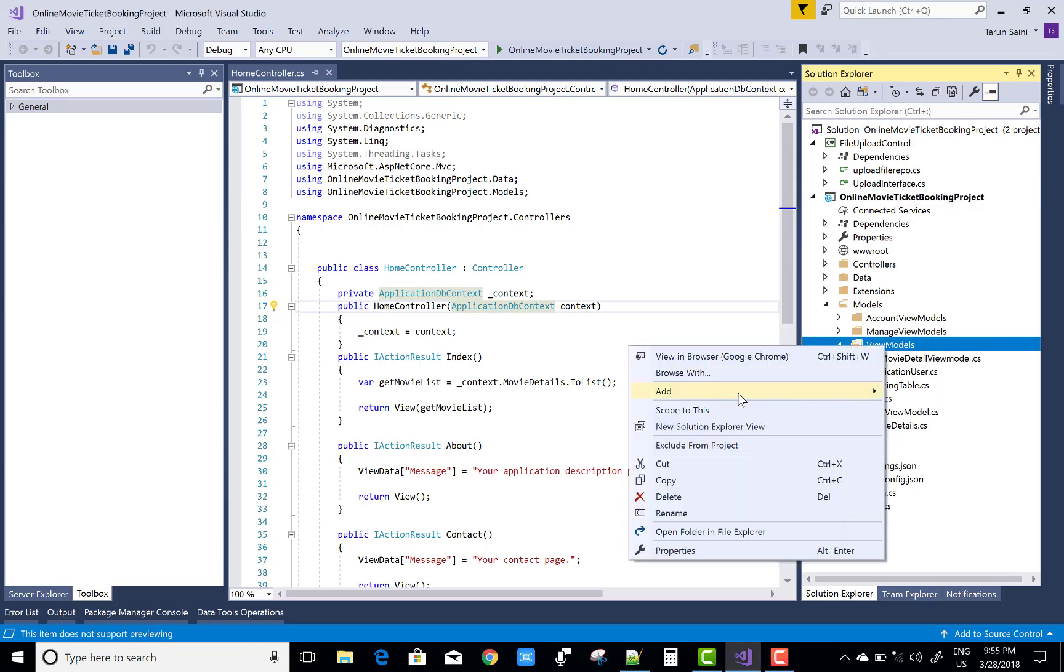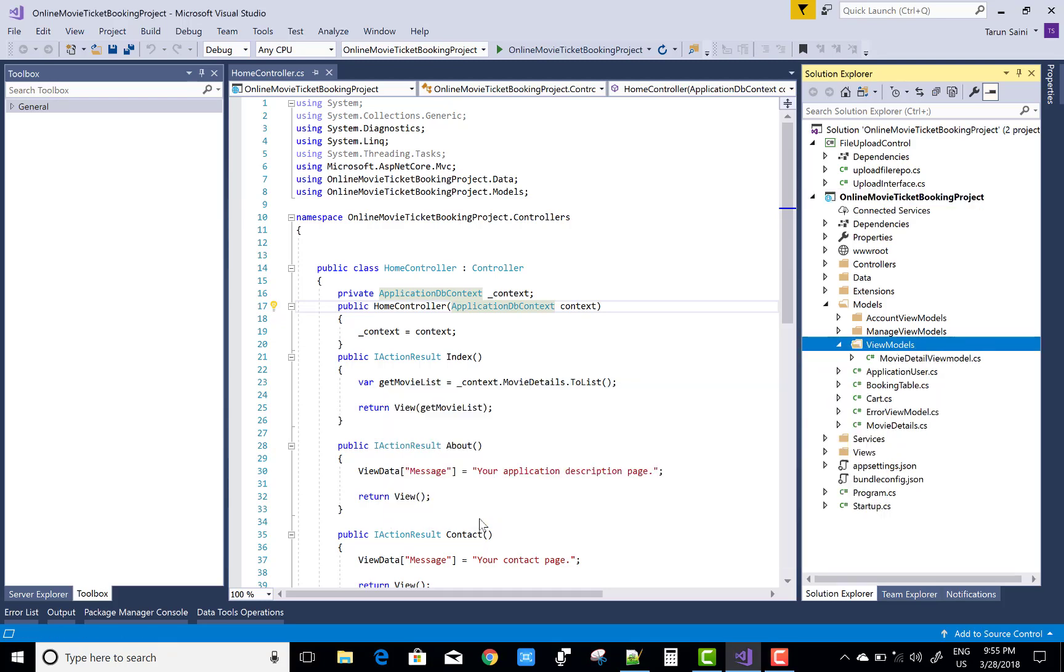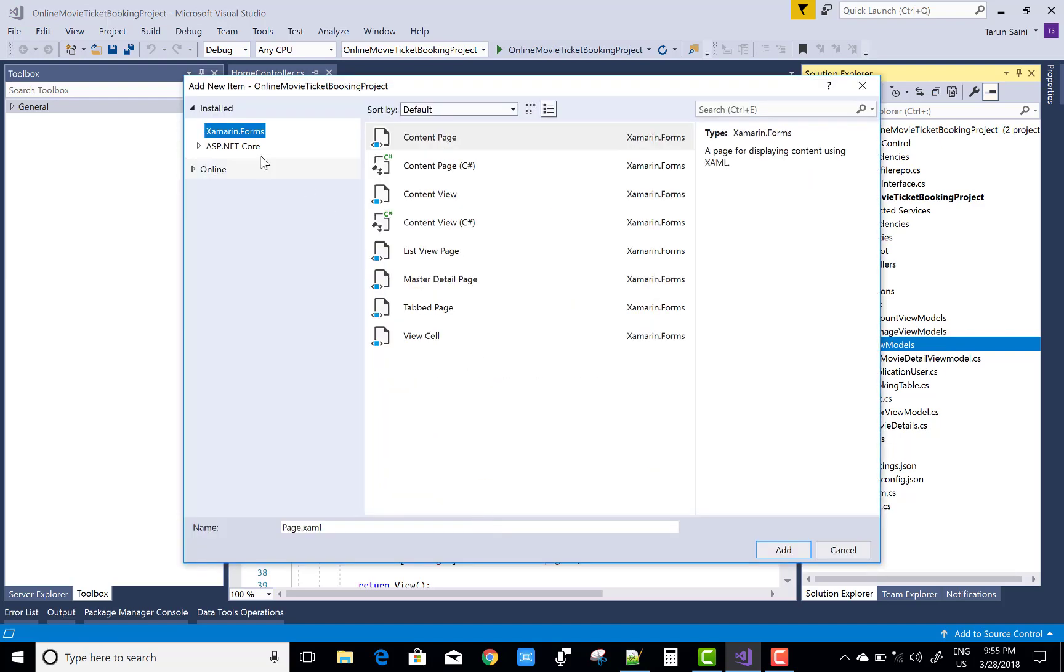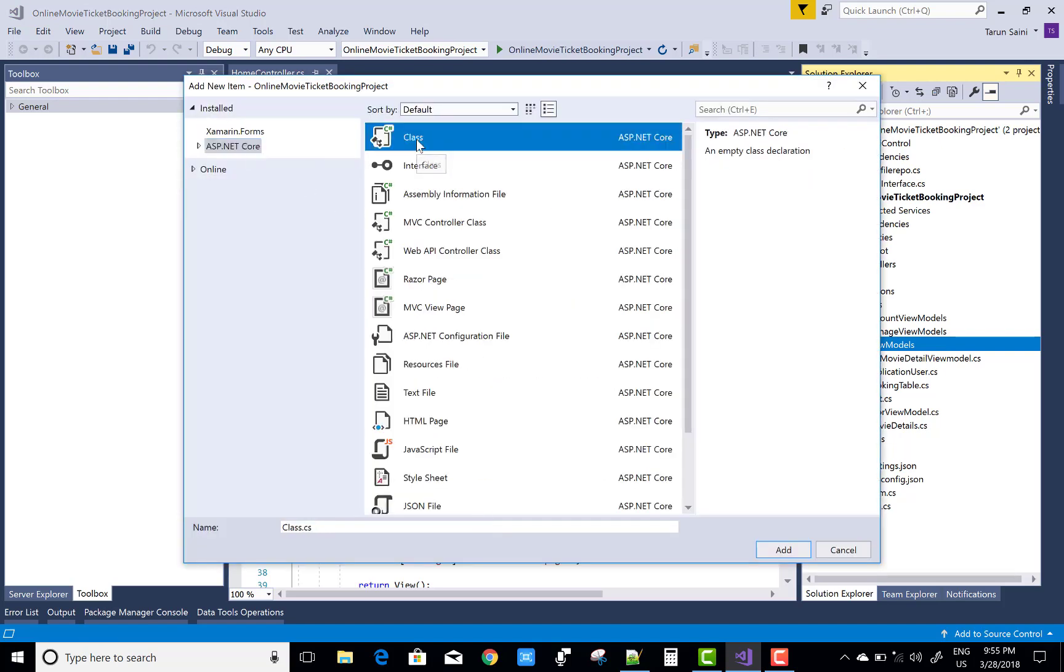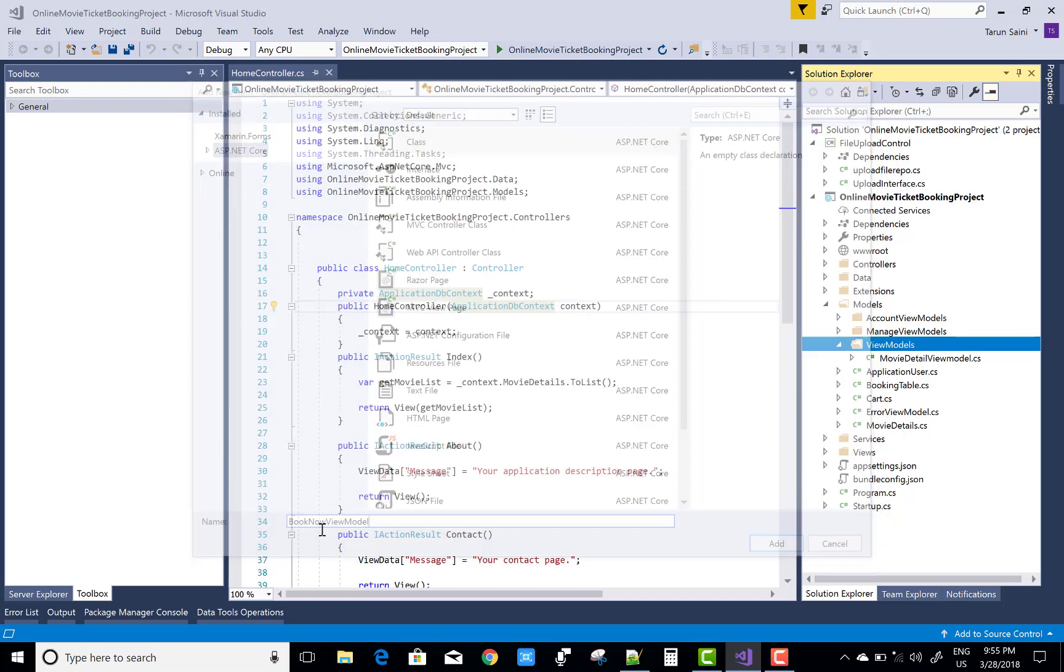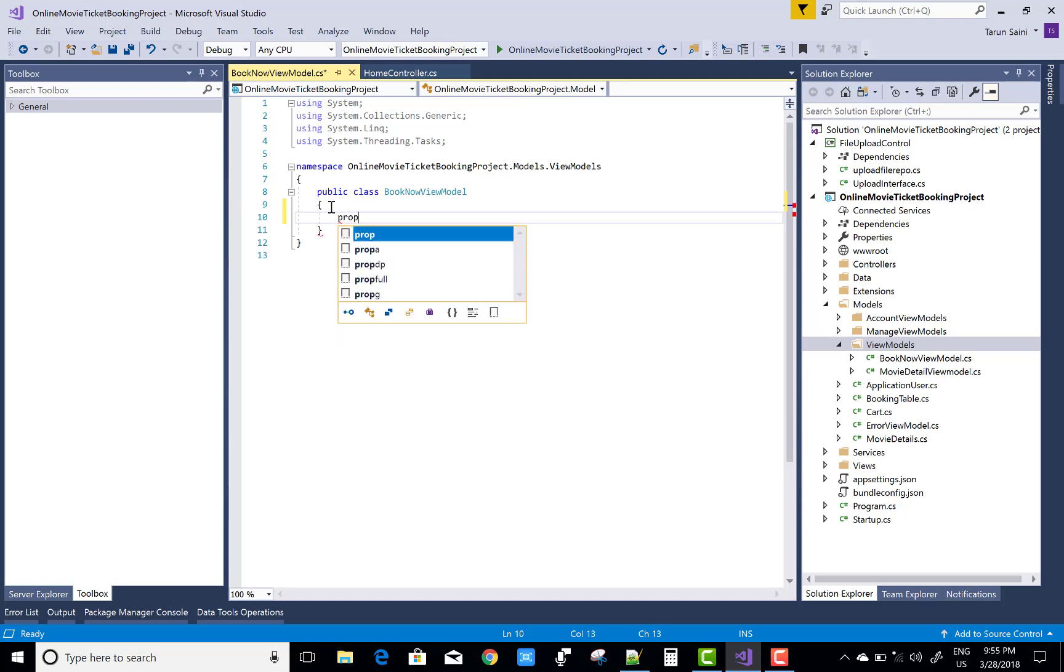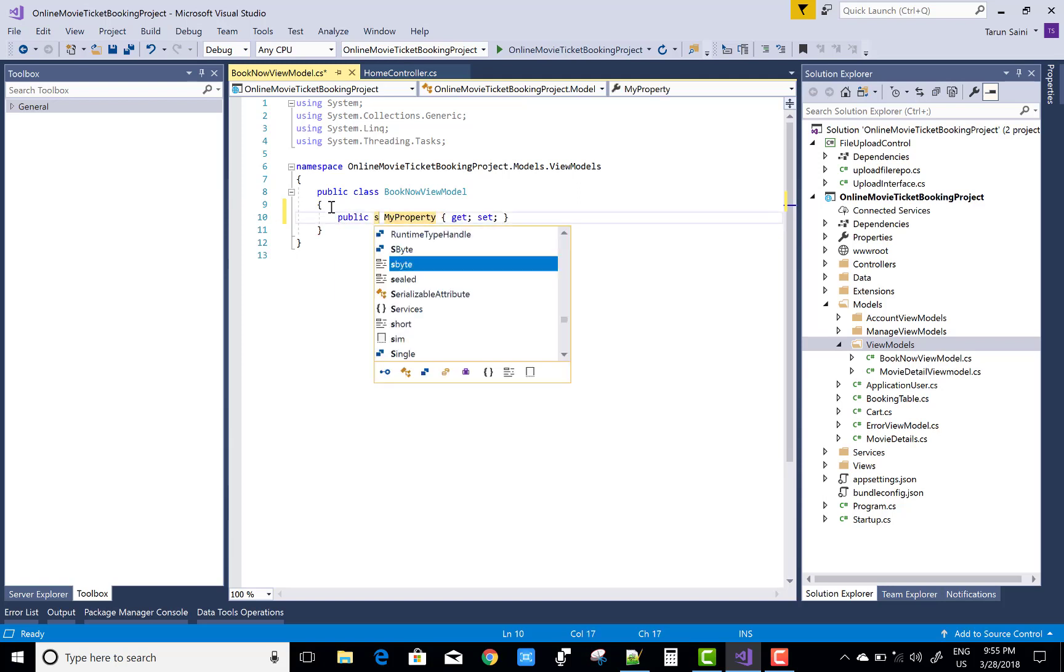Hello everyone, today I'm going to show you how to create a section of book now in an online movie ticket booking system. If you like this video please share this and subscribe my channel for your ASP.NET Core tutorials.